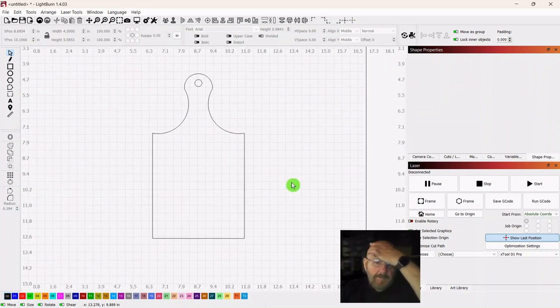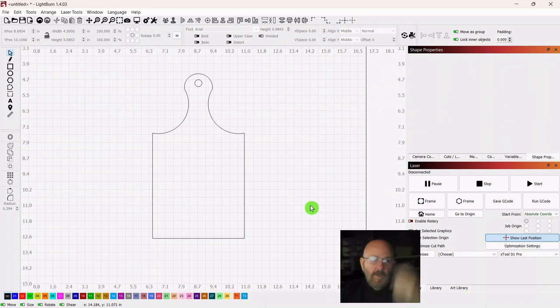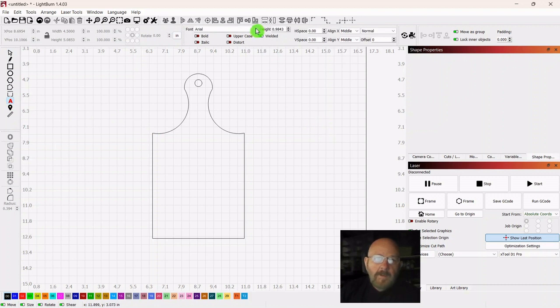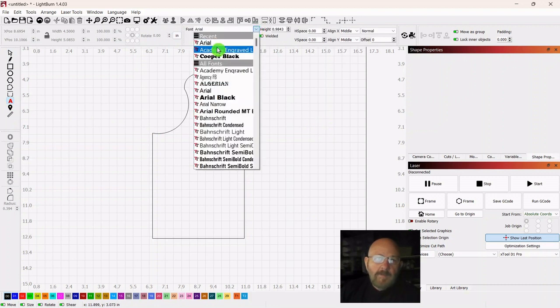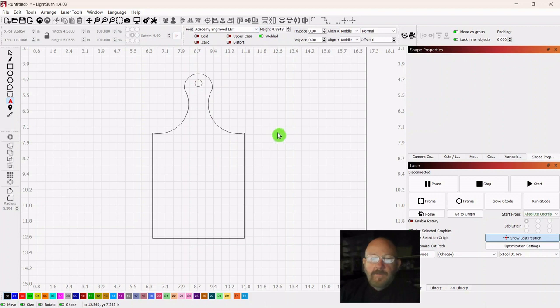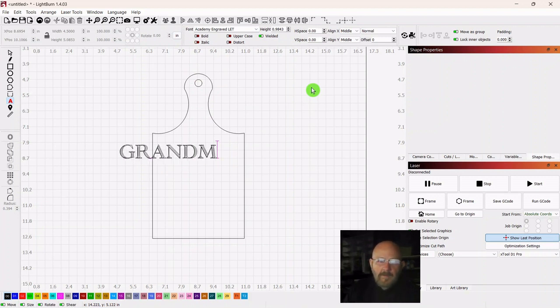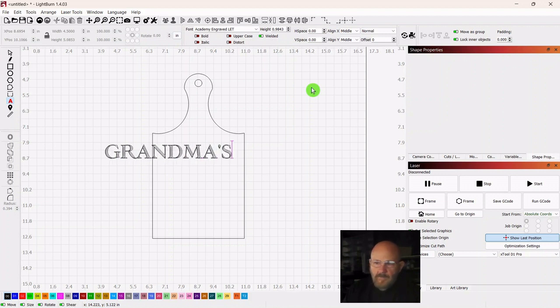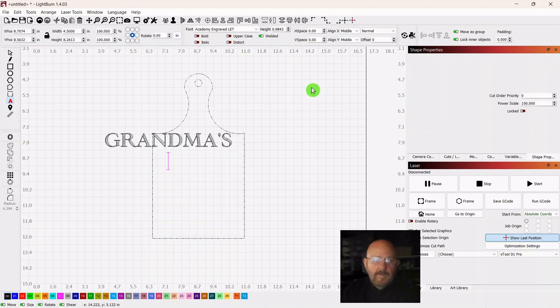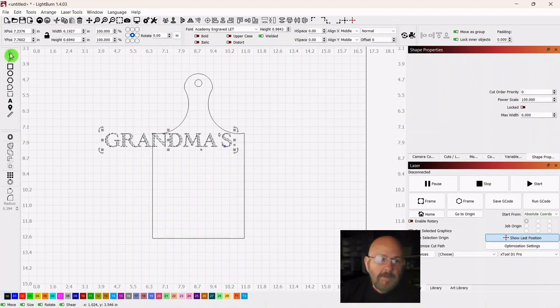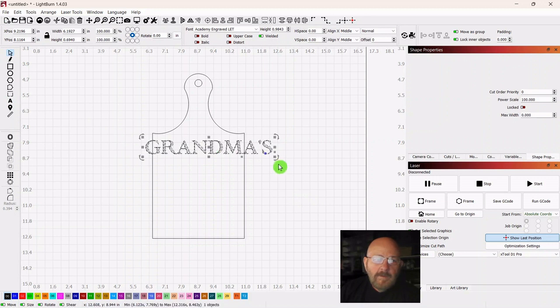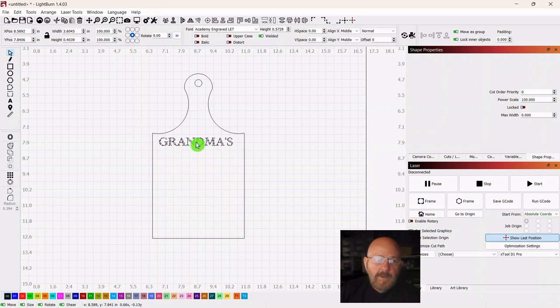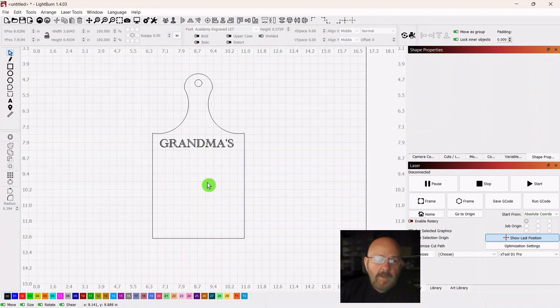So let's put some writing on it. So go over and select, get your text selector. And up top, select Academy Engraved. And we'll resize this. So go all caps. GRANDMA'S. Go up and hit your selector. I was going to write under it but I think we'll do that separate so it can be a different size.